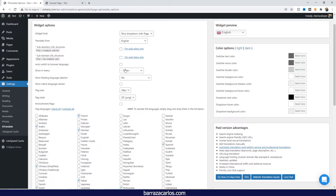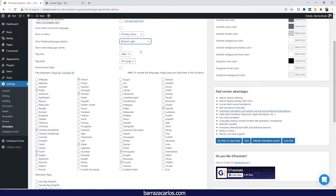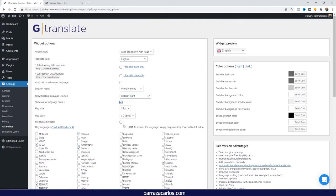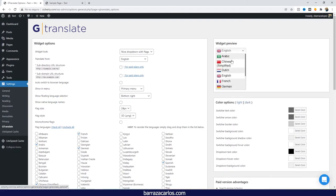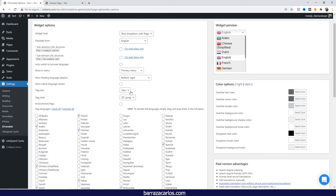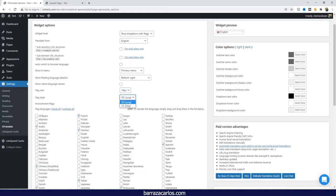Here you can select where the widget should appear — in this case we'll select the primary menu. If you want a floating button, you can also select its location. You can choose to show the language name in its native language, which changes how it looks, or in the original language. You can also adjust flag size for smaller display.